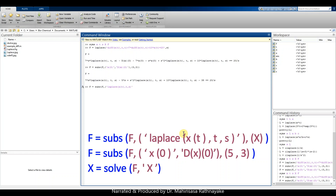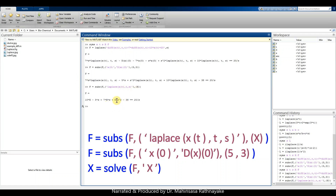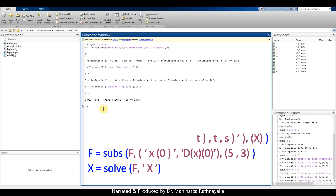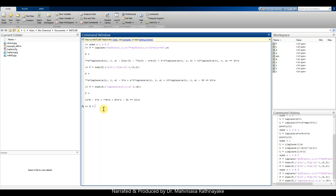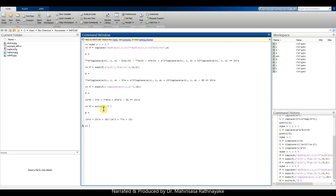After that, we can solve for capital X, which is the Laplace transform. Here we get the Laplace transform of x(t). For a better-looking result, we use the pretty command: pretty(X) gives us the final answer in a cleaner format.